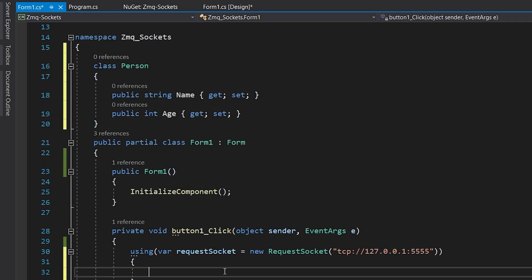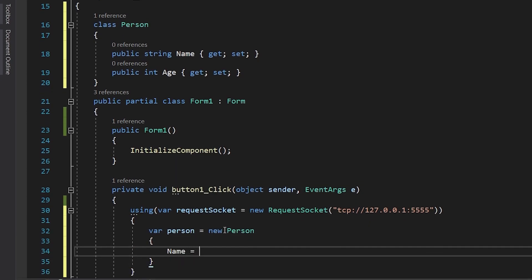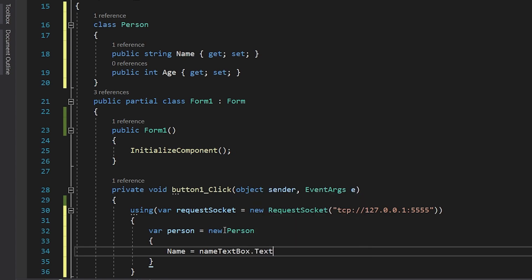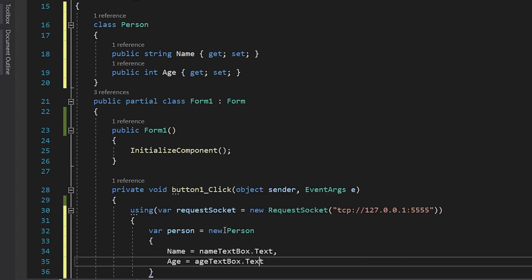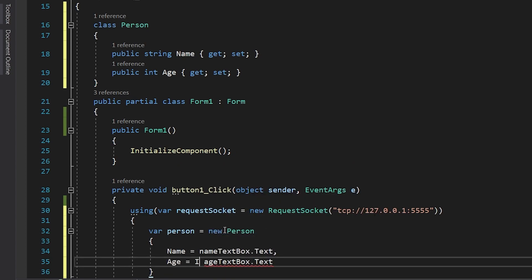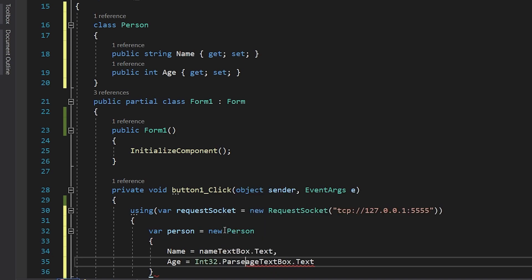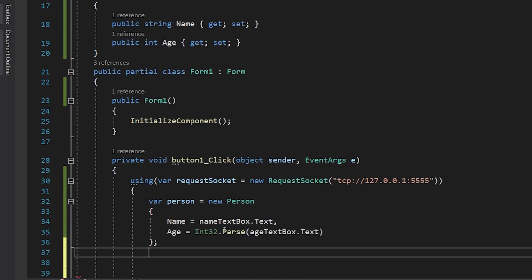Then we'll create an instance of that class. A new Person with name which is the content of the name text box, and the age which is the content of the age text box. But we'll convert it to an integer because we defined it as integer.